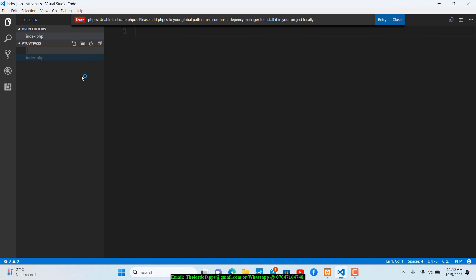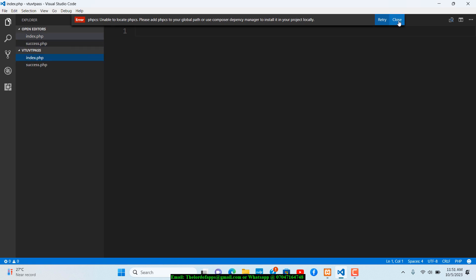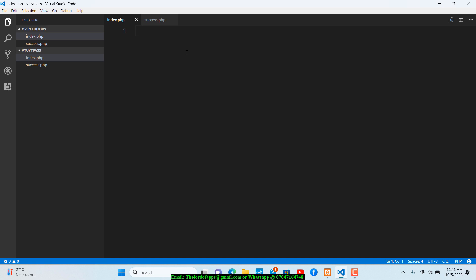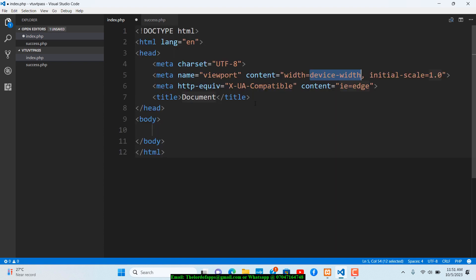Opening index.php, I'll generate the HTML boilerplate using the exclamation shortcut and Tab. I'll set the title to 'VT Pass Airtime and Data'. We'll focus on the airtime part, and you should be able to replicate it for data purchases.